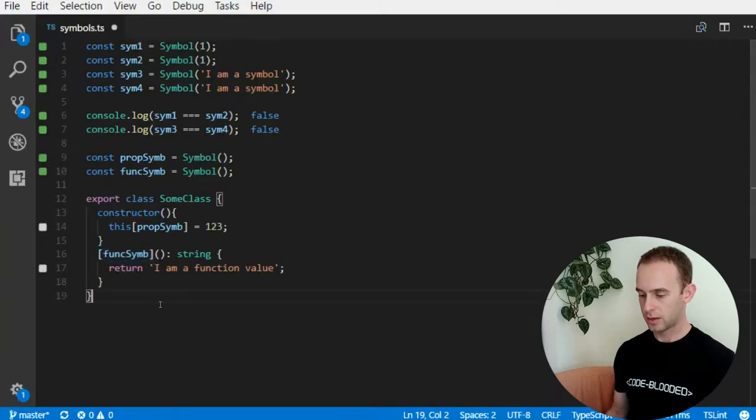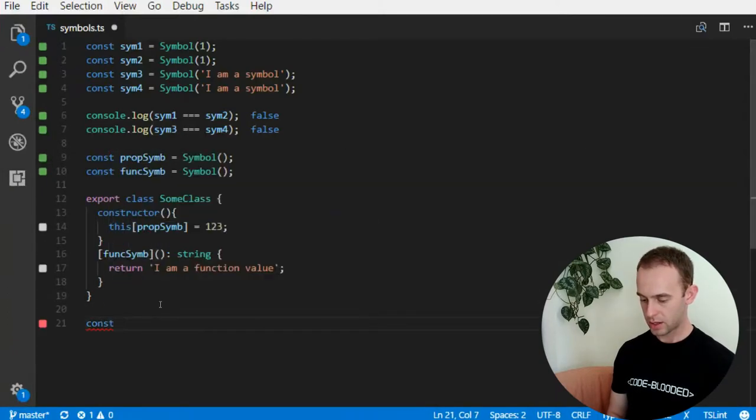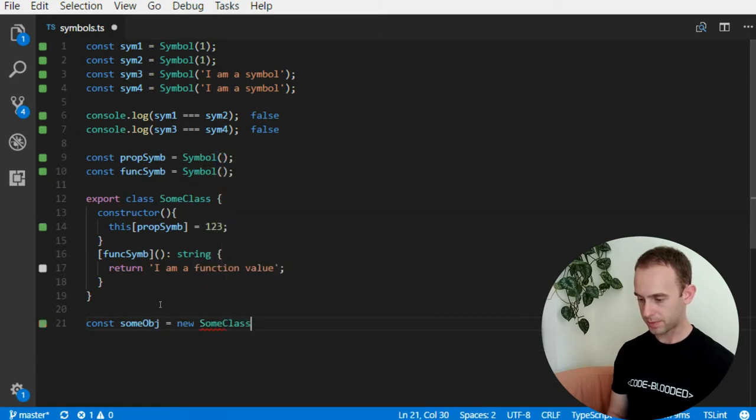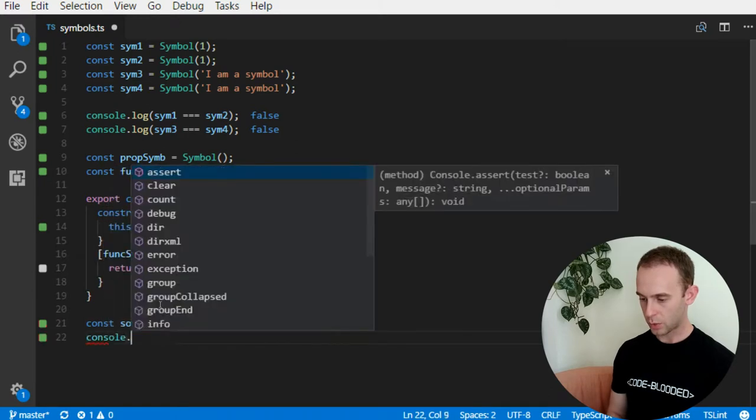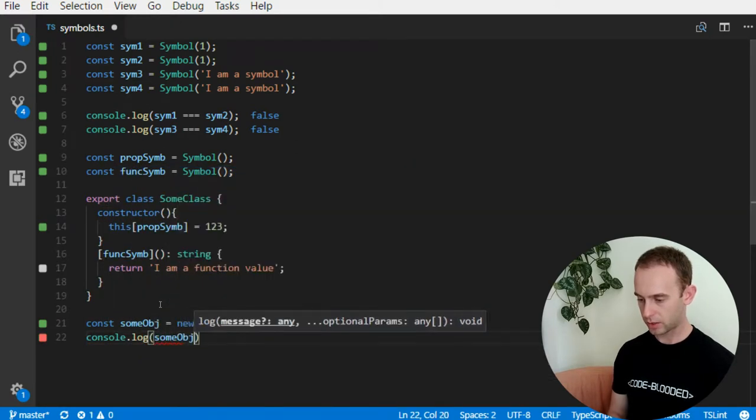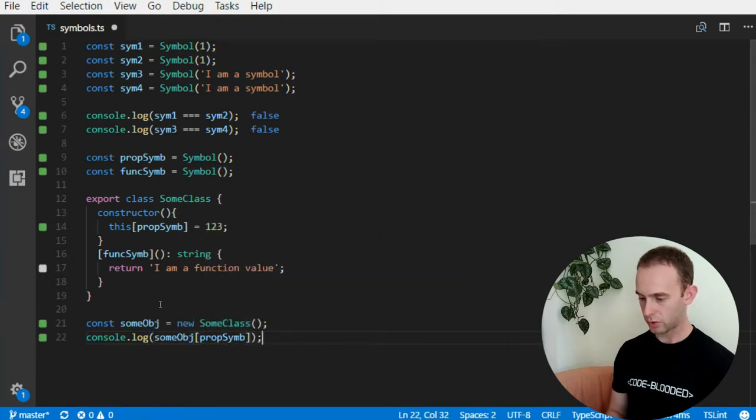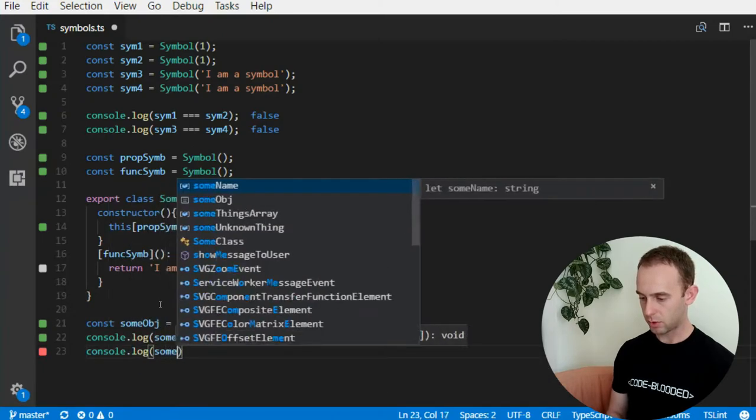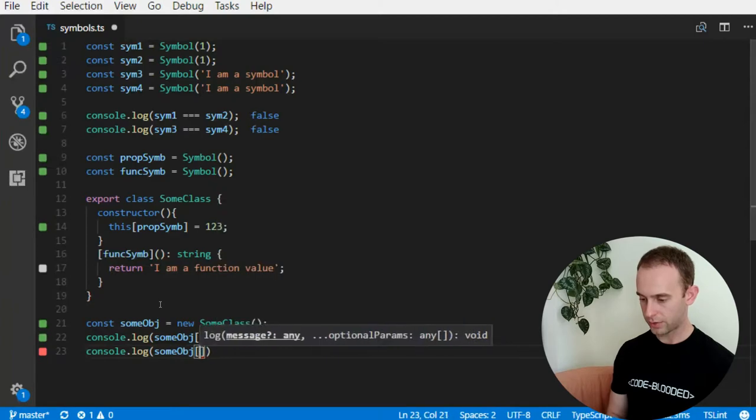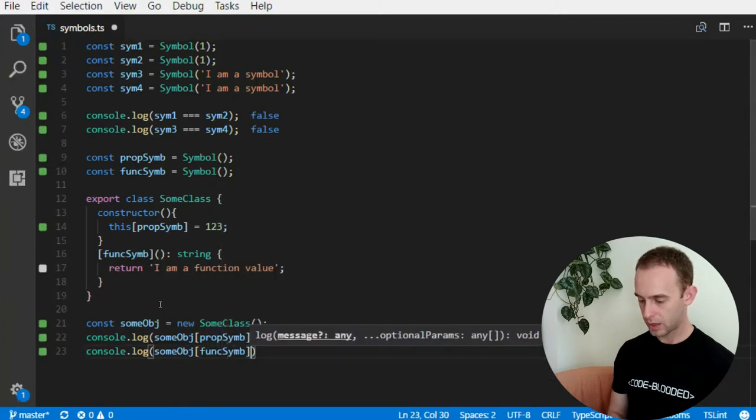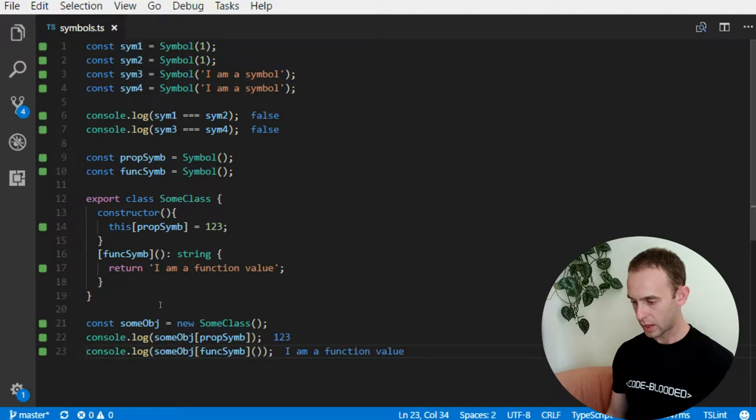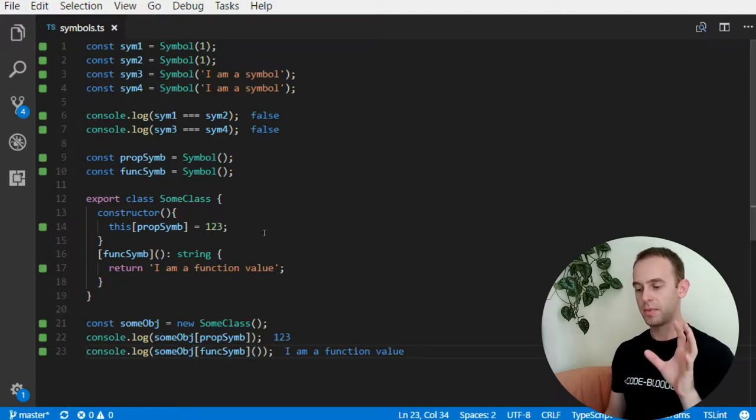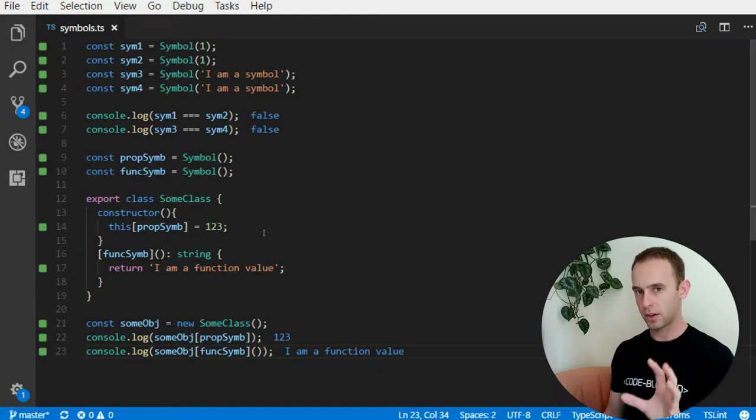So once I create a sum object which will be a new sum class, and I will log the sum object at prop symbol, I will get the 123. And if I log the sum object at func symbol and I will execute it, I will get the 'I am a function value'. So symbols can be both properties and functions.